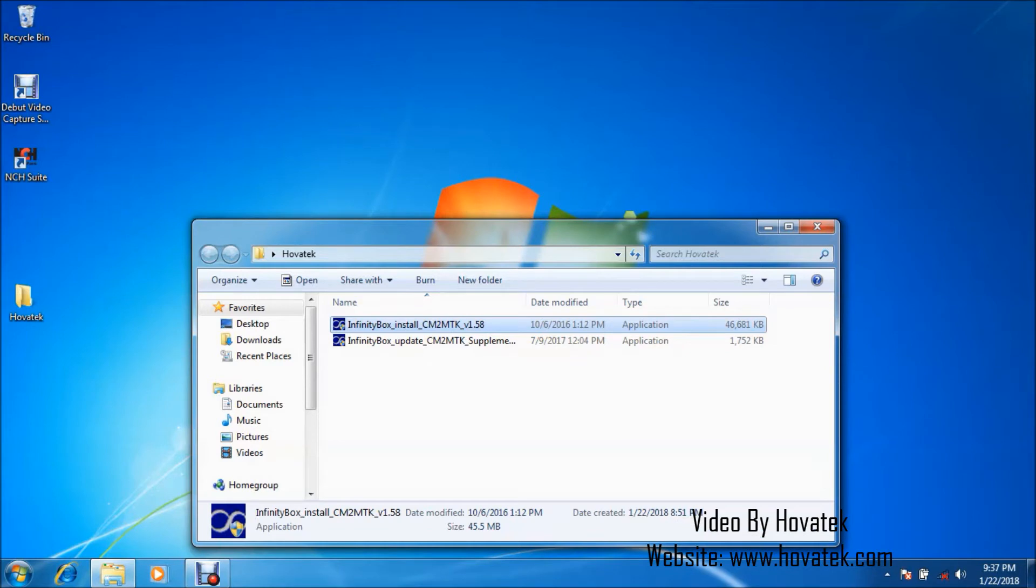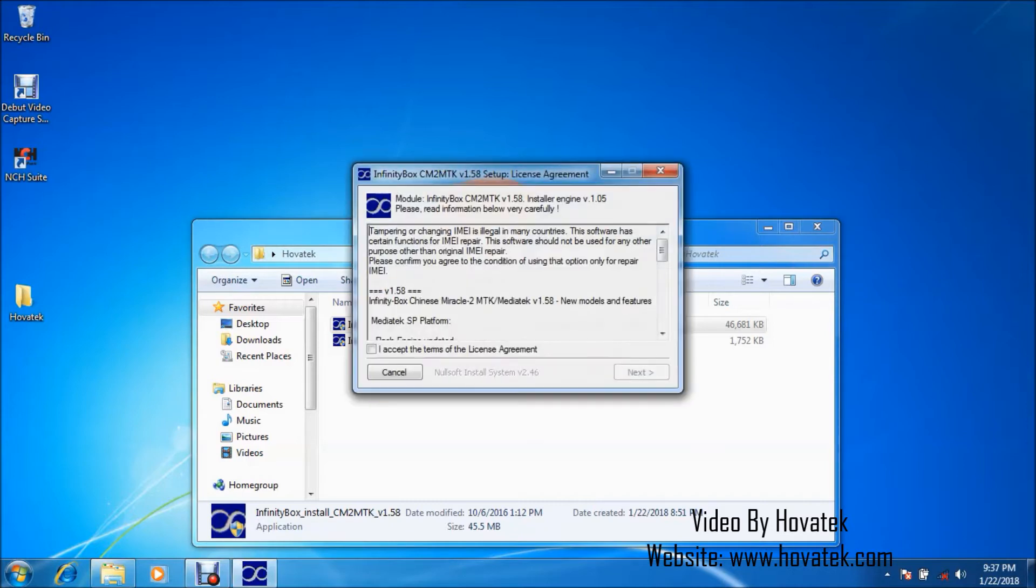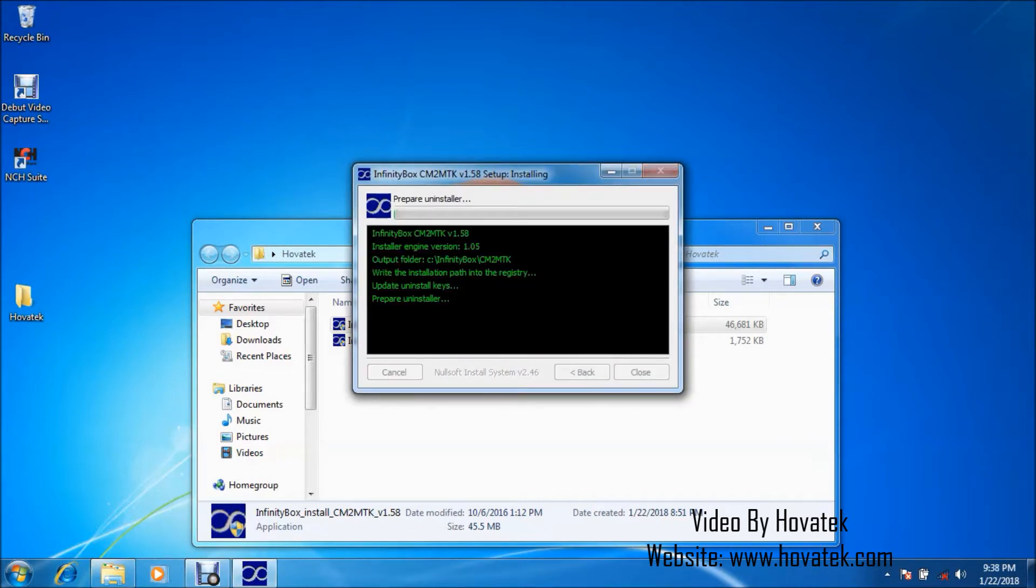So once you've done that already, what you want to do is to first of all install CM2 MTK by double-clicking. Accept then you click next and just wait for that to get installed.